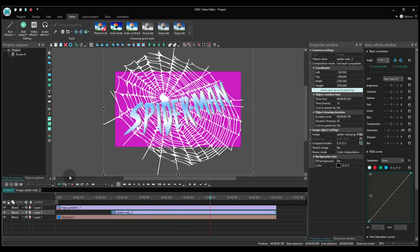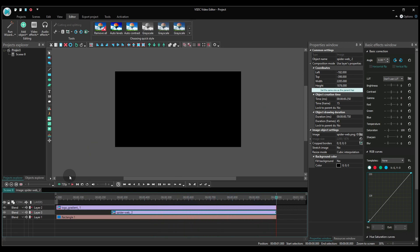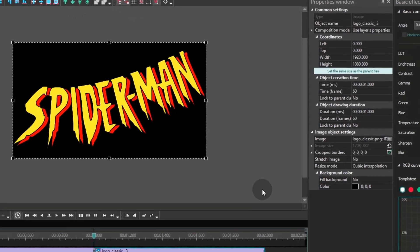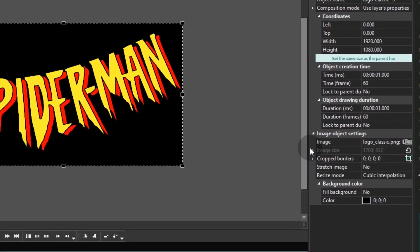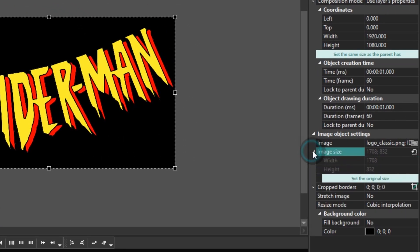Terrific! The first part of the intro is ready. Let's continue. Place the cursor at the end of the first part of the intro and add the classic logo to the scene. Go to the Properties window and find the Image Size parameter. Use the button named Set the Original Size and place the image in the center of the scene.